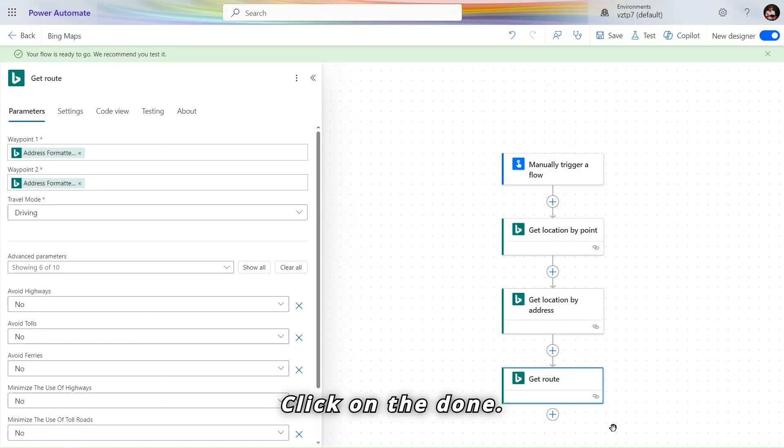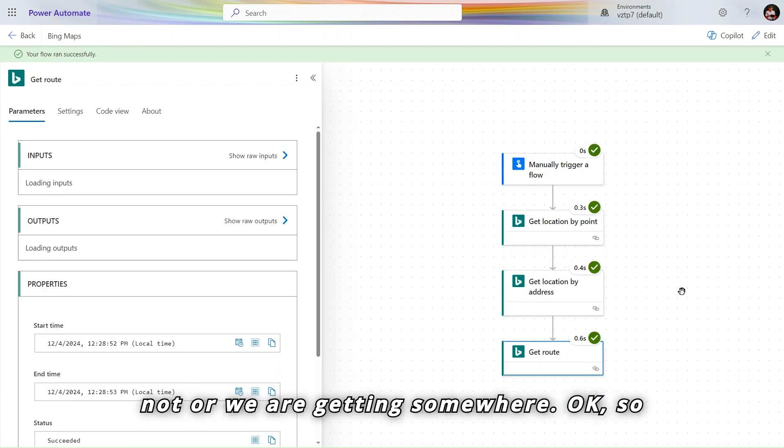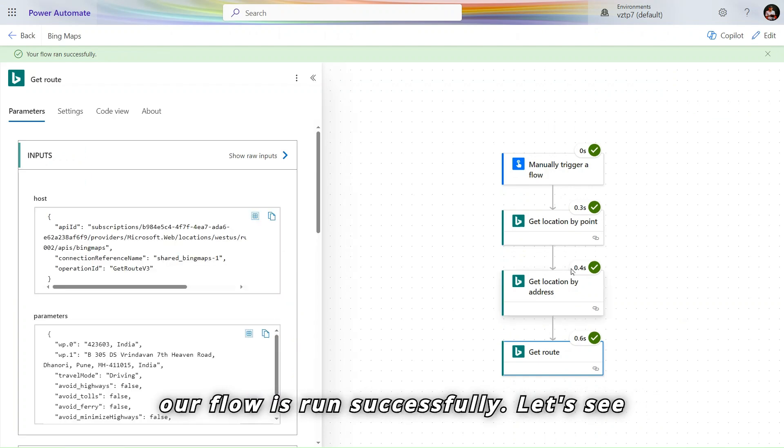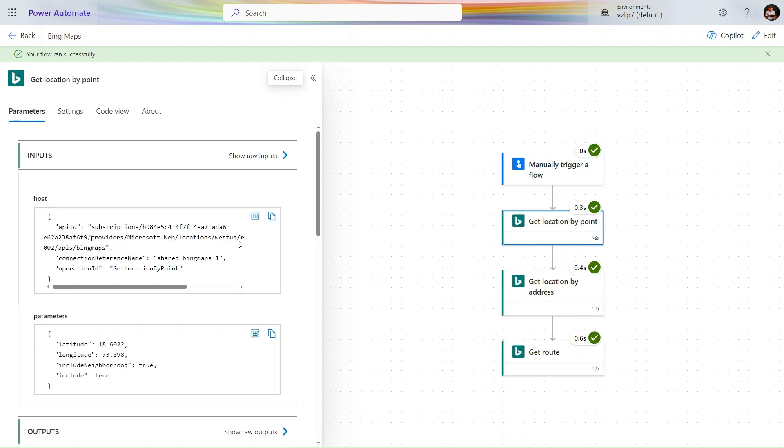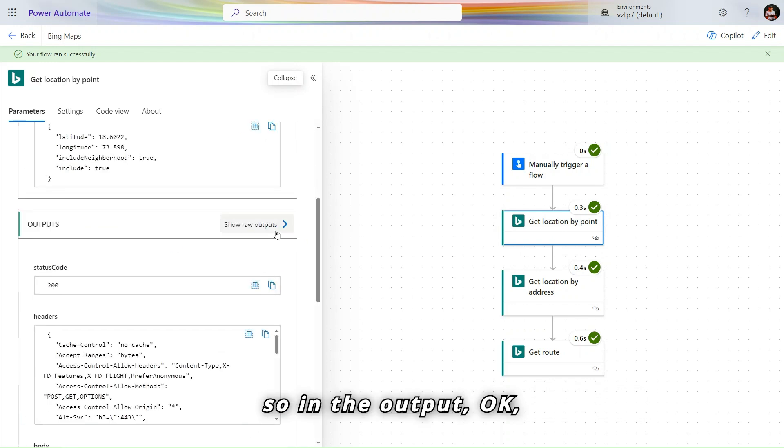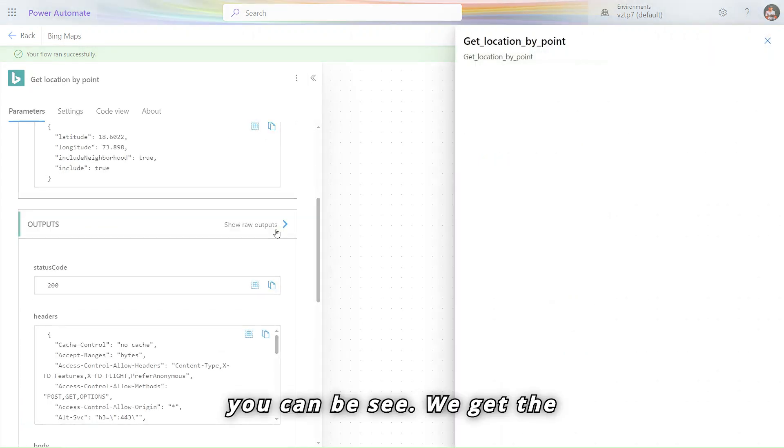Click on the done. Let's see our flow is run successfully or not. So our flow is run successfully. Let's see the output what we are getting here. So in the output you can see we get the address here correctly.